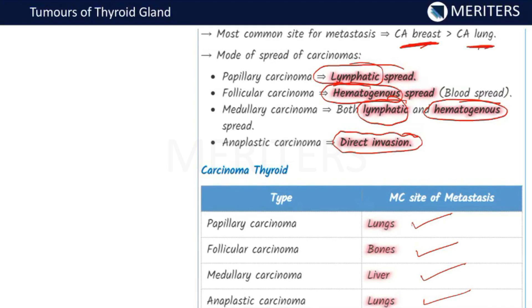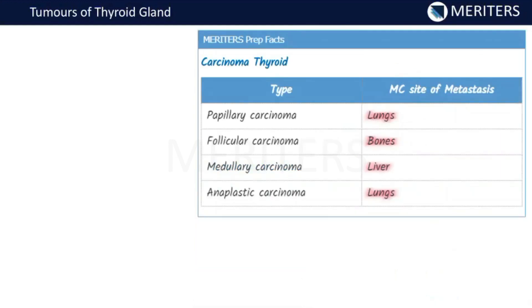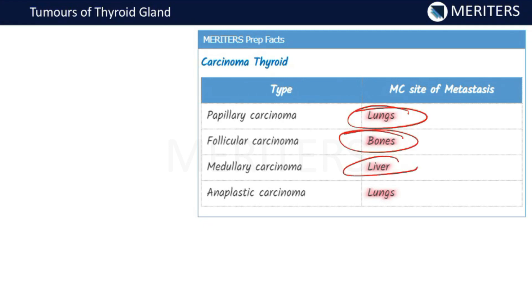Lymphatic spread commonly goes to the lungs, hematogenous to bones. Medullary is a mixed type and its most common site is liver. Anaplastic — lung is the common site. To recap: papillary → lungs, follicular → bones, medullary carcinoma → liver, and anaplastic → lungs.